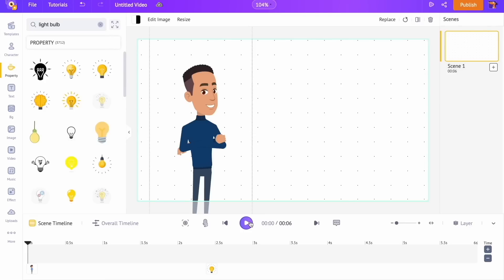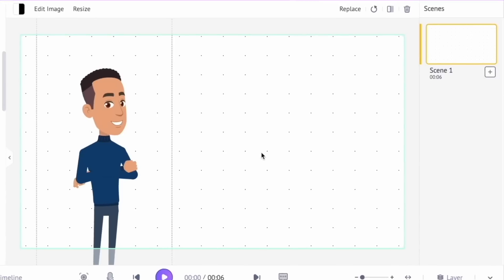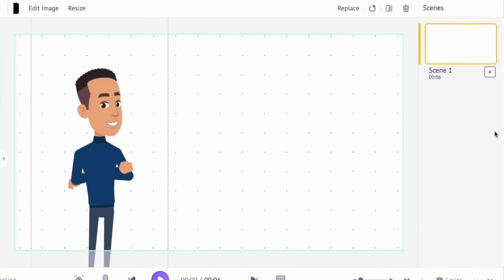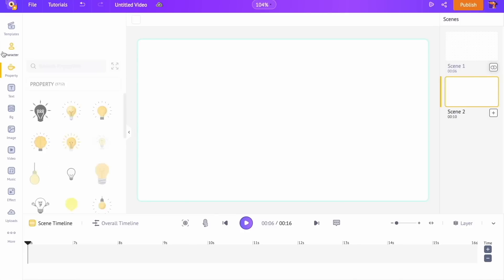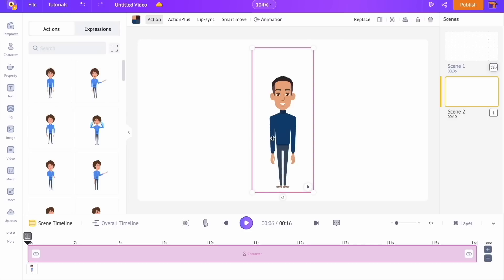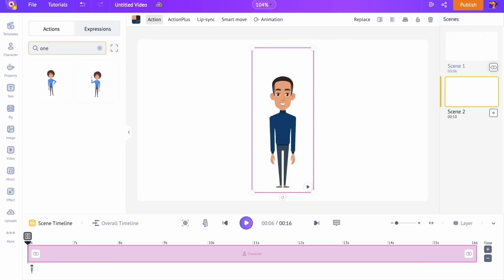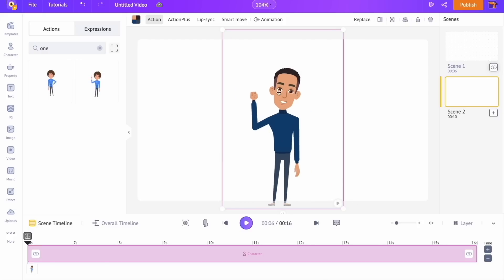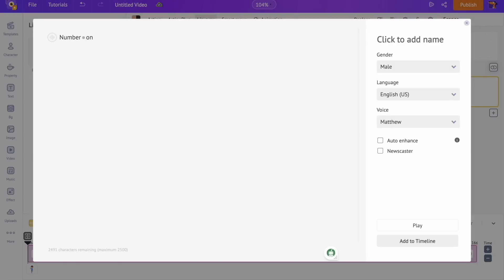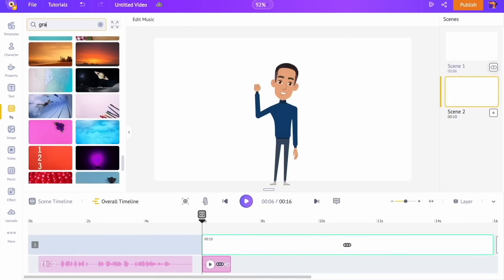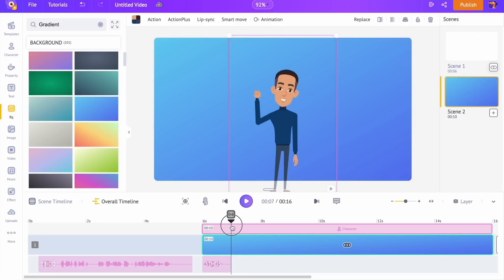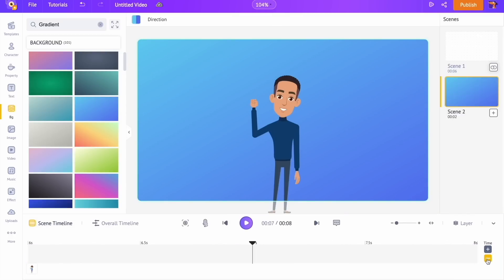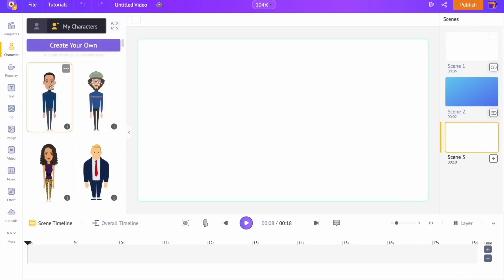Pretty cool, right? Let's add a new scene to the video. To add a new scene, go to the scene section on the right-hand side and click on the plus icon. Now we are going to repeat the steps from scene one — let's add the character and select an action for it, add the voiceover to the character, select the background for the scene, and reduce the extra duration on the scene. We are going to repeat the same steps and complete the rest of the video.